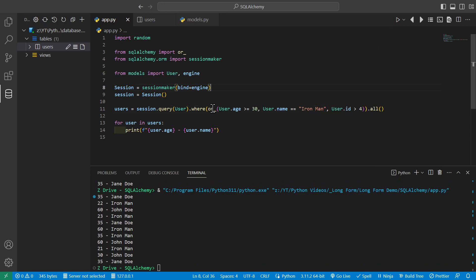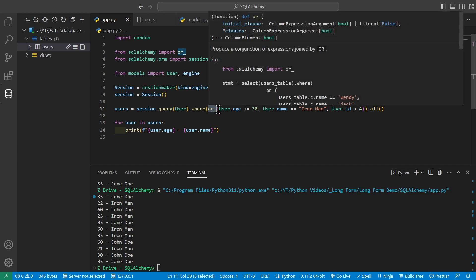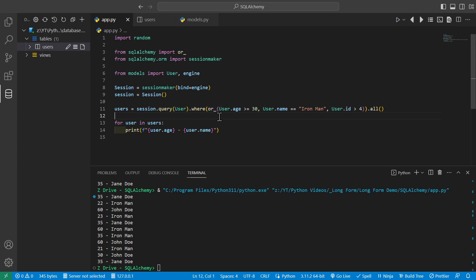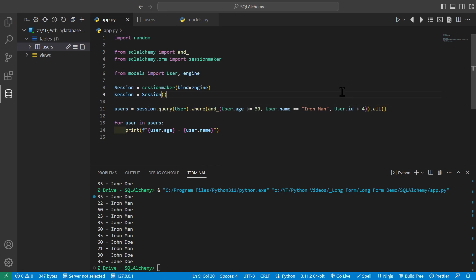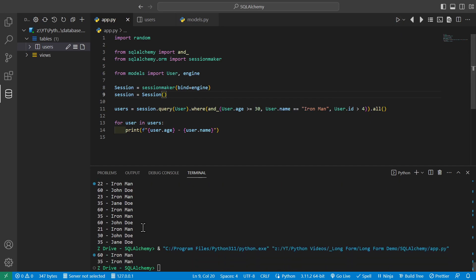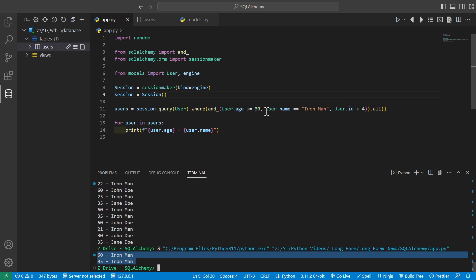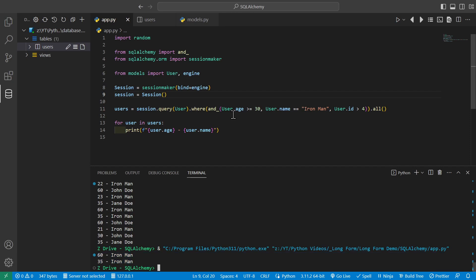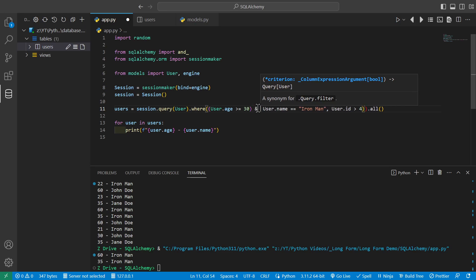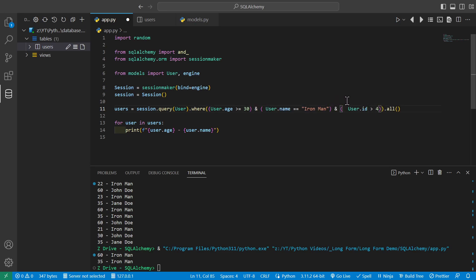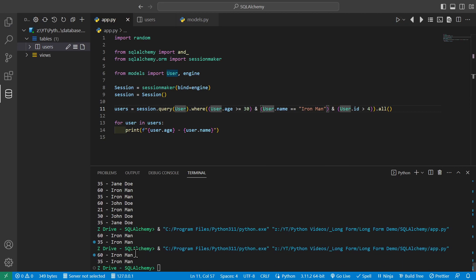By default in SQLAlchemy, multiple conditions without or_ are treated as AND — all conditions must be true. We can make this explicit by importing and_ from SQLAlchemy. Running it with and_(User.age >= 30, User.name == 'Ironman', User.id > 4), we see only two users meeting all criteria. The same effect can be achieved using Python's bitwise & operator with each conditional in parentheses, producing the same output.